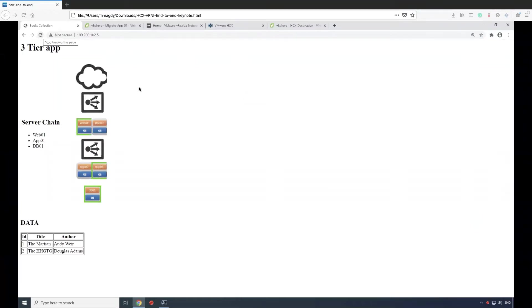This is the application that we plan on migrating, and this is a recorded demo. In here you'll see a three-tiered app with web component, application component, and a database component.